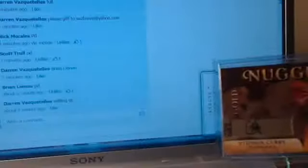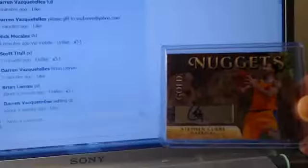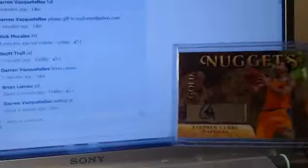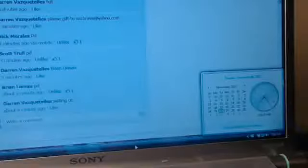Hey guys, this is Darren and here is the Stephen Curry Gold Standard Auto numbered 60 out of 99. The time is 7:24 PM Eastern Time, November 26th.